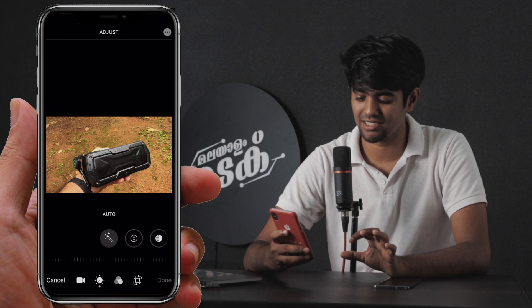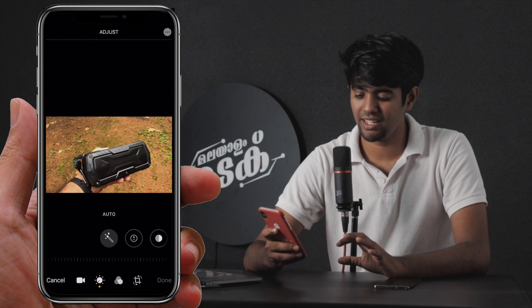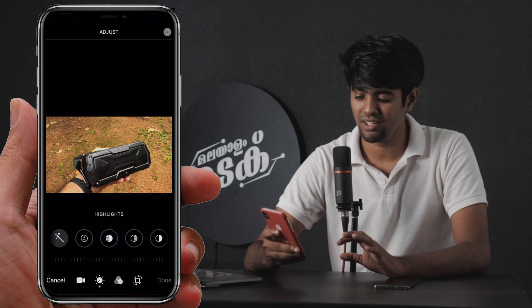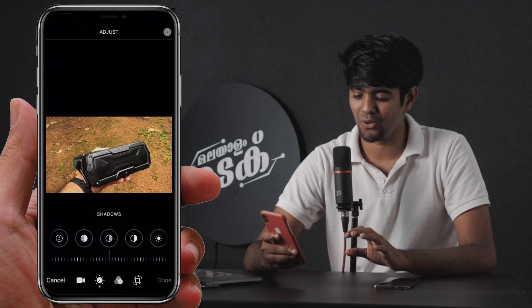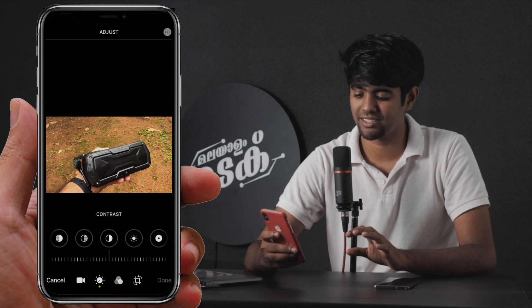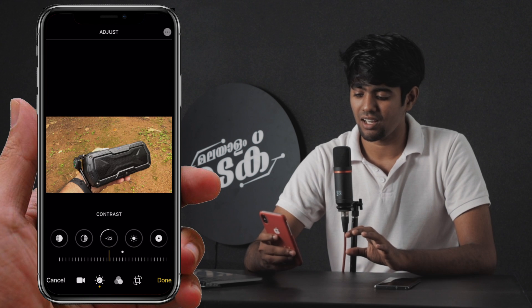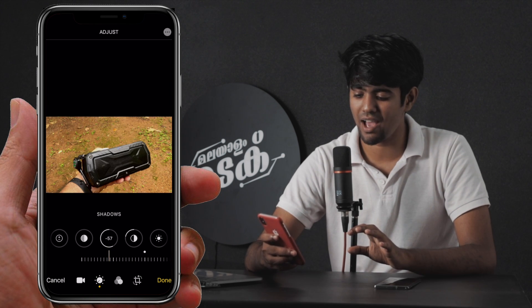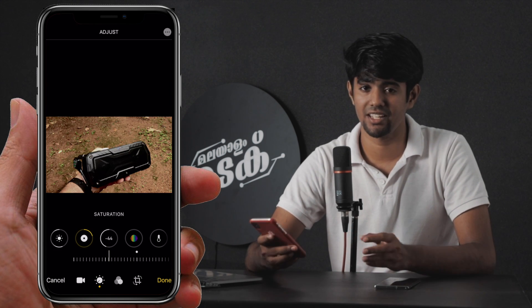In the editing interface, there will be icons for the editing process. We can control the exposure, highlights, shadows, and contrast. We can customize all of these things.